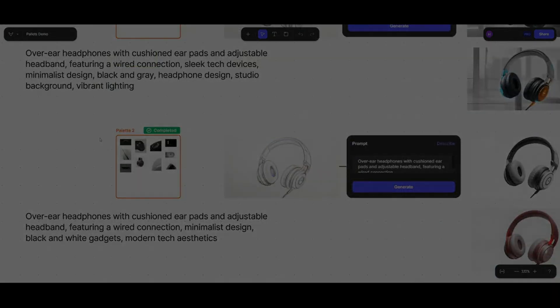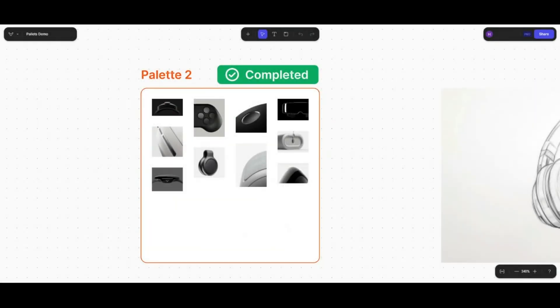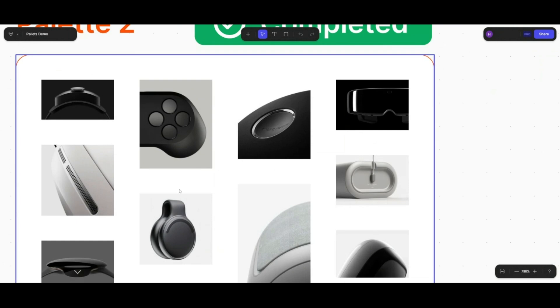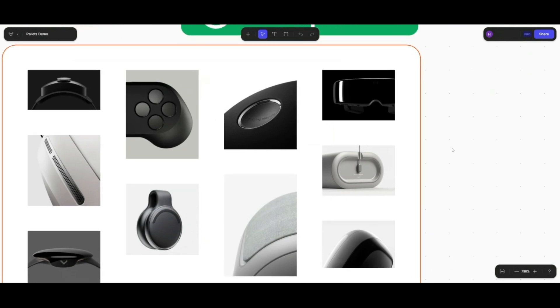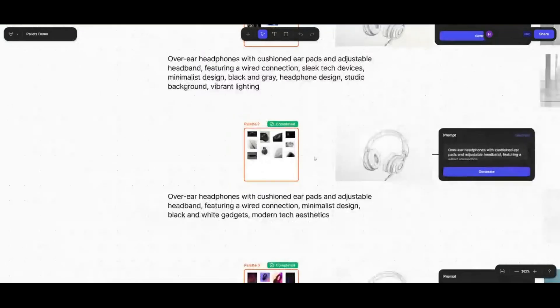Moving on to experiment two. Here I wanted to simulate what a normal industrial design workflow might be — creating a mood board with design elements, forms, or inspiration that you'd want to influence the design. I wanted to see whether we need to change our workflow to use Palettes, or if Palettes can fit seamlessly into a typical workflow with inspiration images. Most of these images are fairly consistent, going for a minimalist aesthetic with high-tech detailing, soft forms, and ergonomic shapes. The experiment was run exactly the same way.